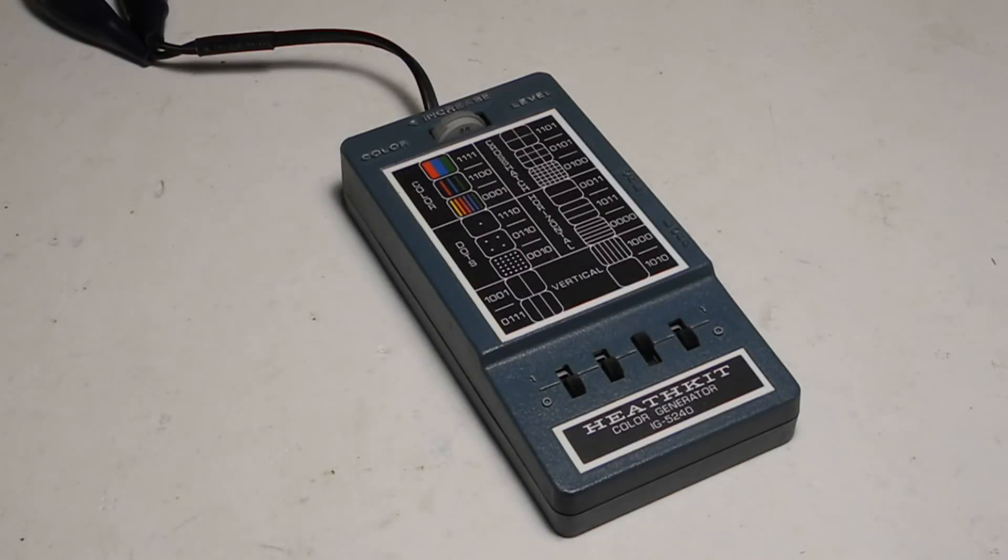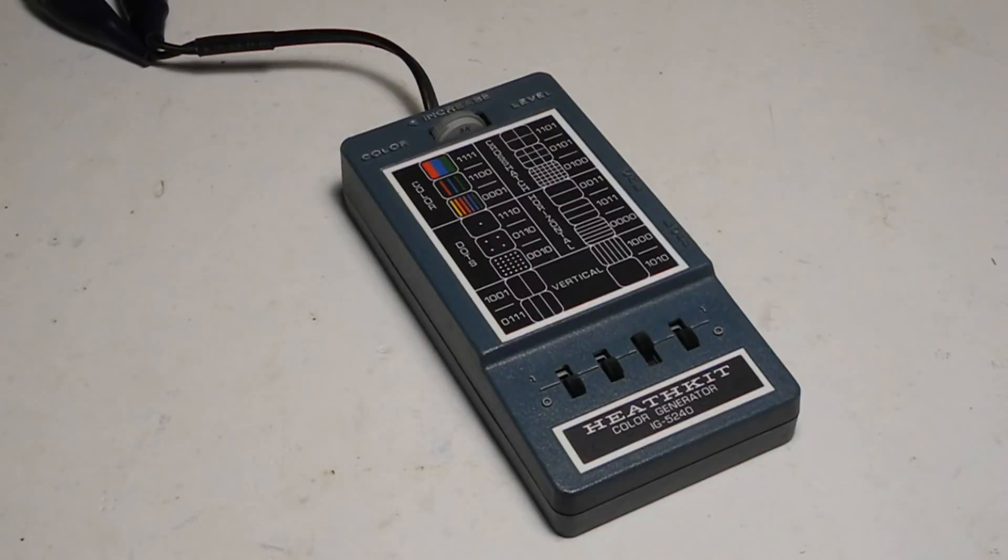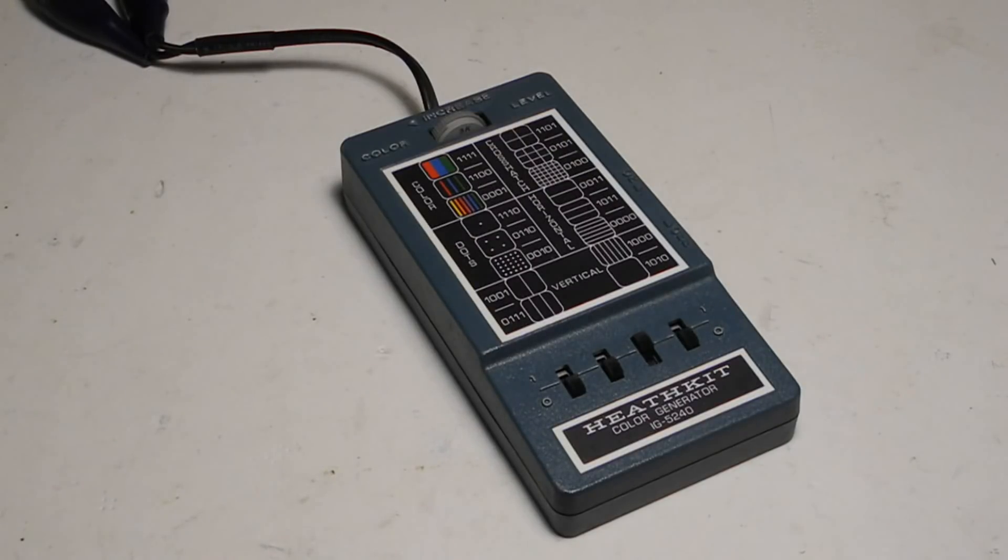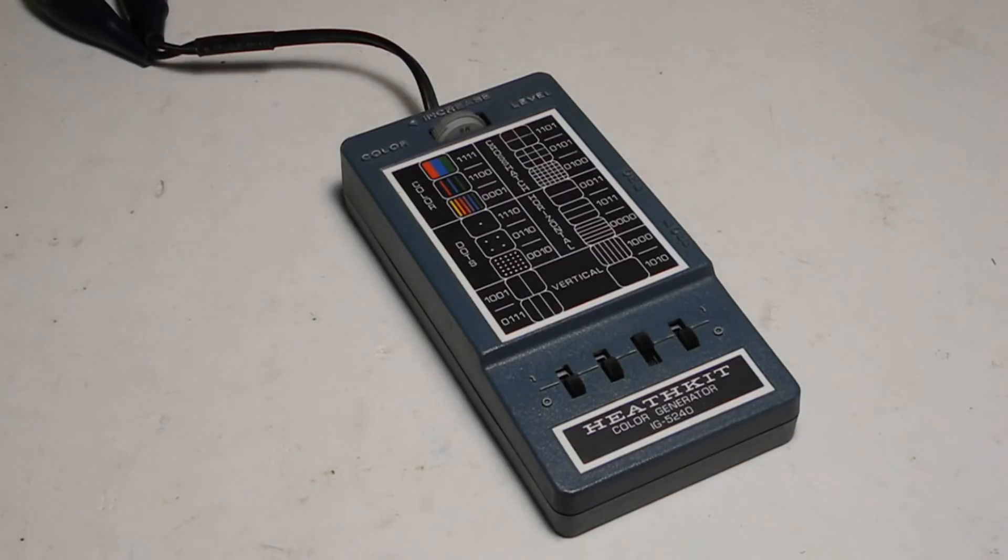It normally outputs on channel 4 but could use channel 3, for example if a strong signal in your area interfered with channel 4, by ordering a different crystal from Heathkit or by ordering one as per the specs in the manual.